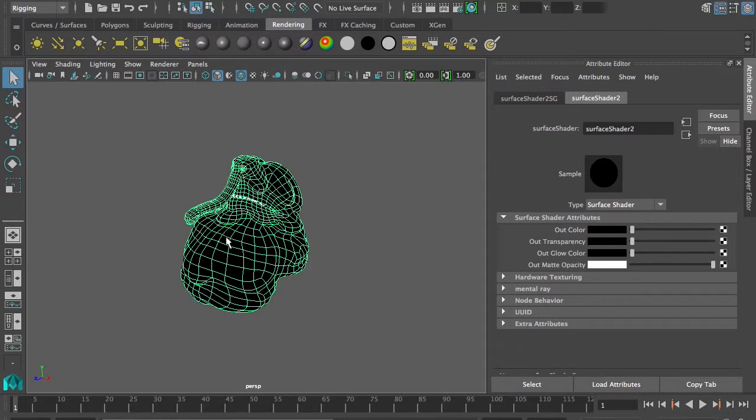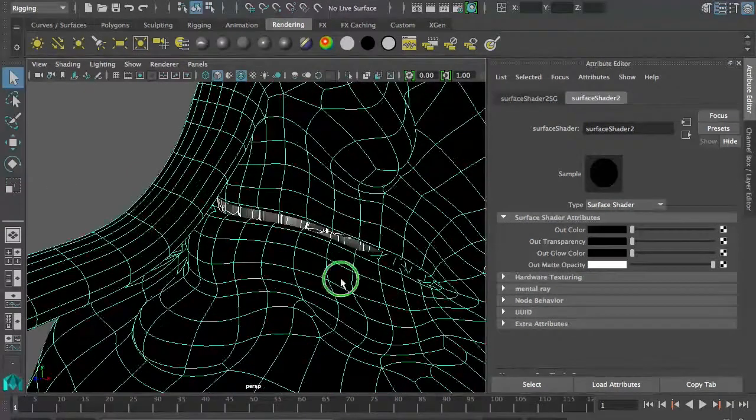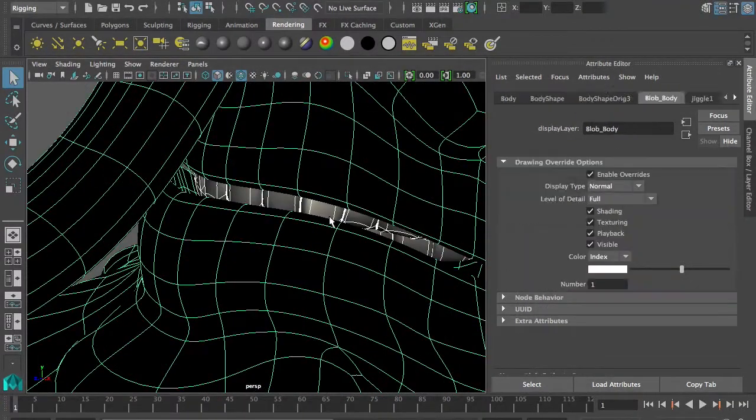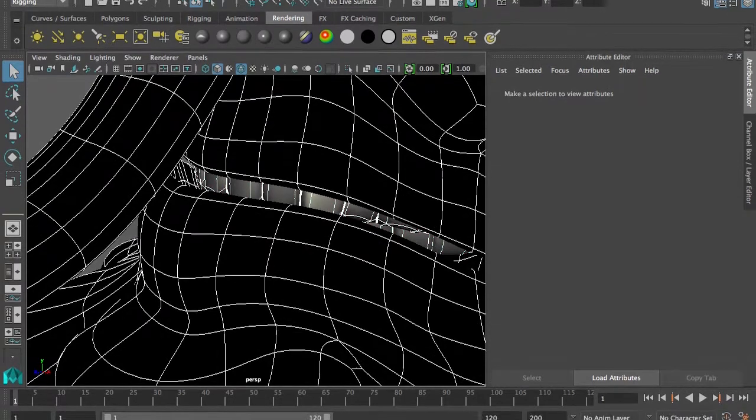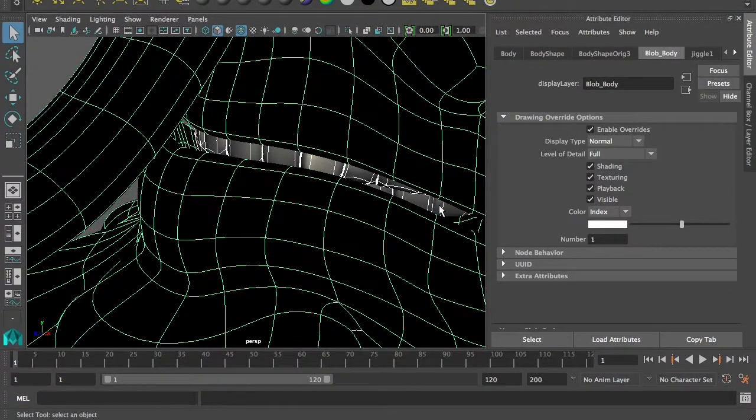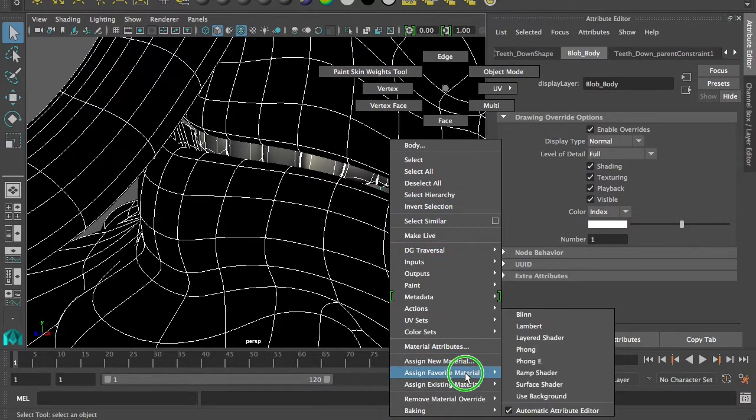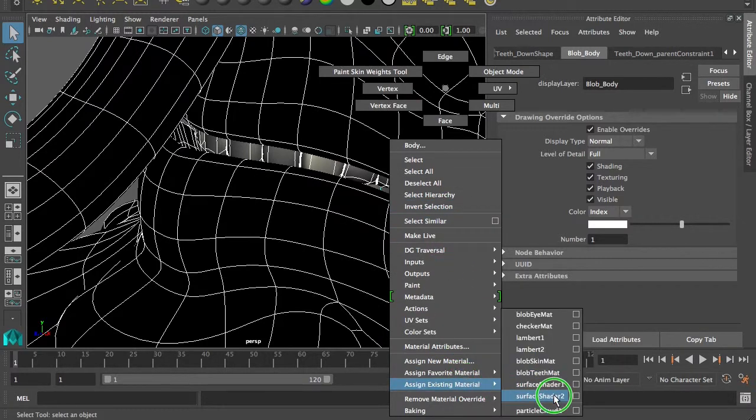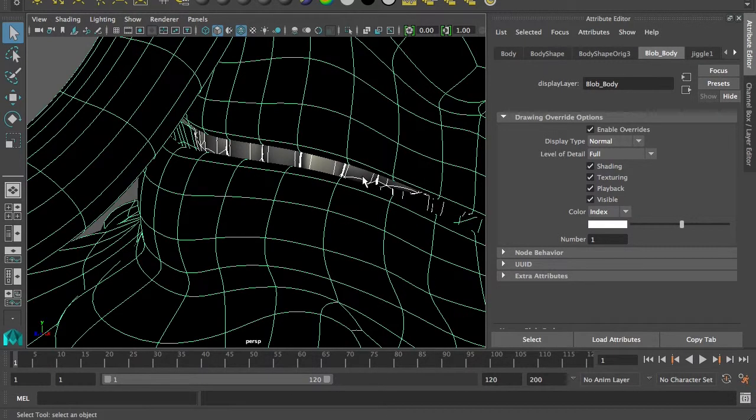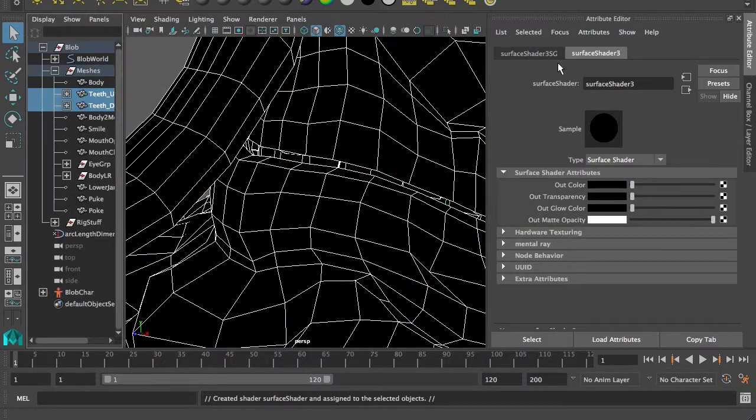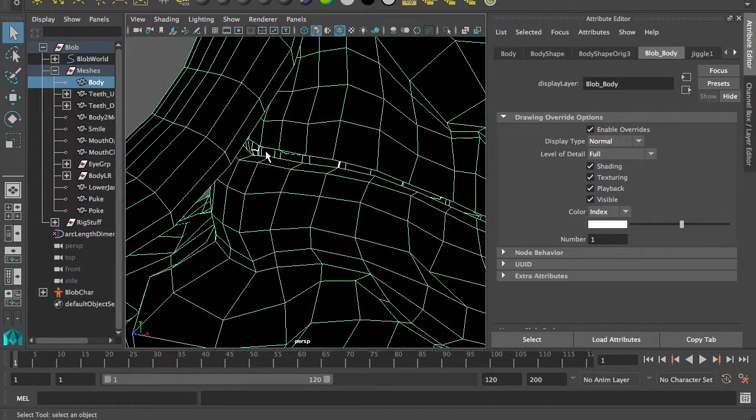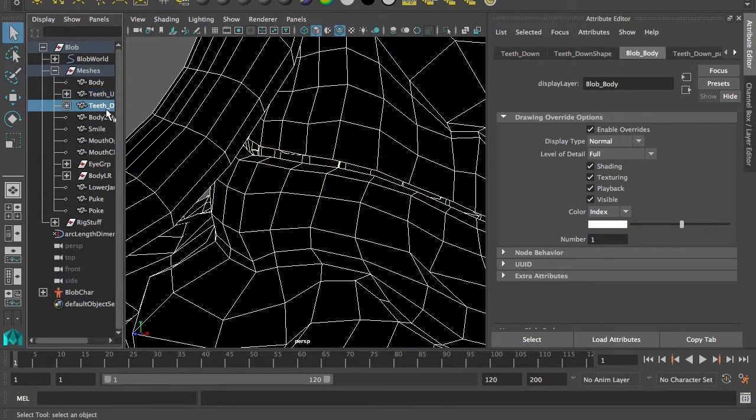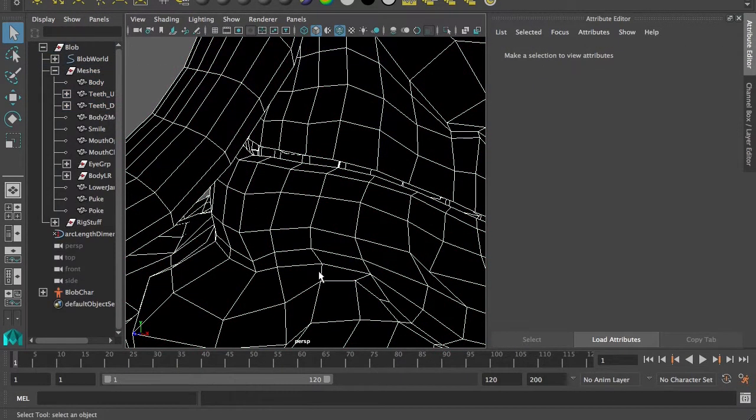Now there are also teeth in here, which actually need the exact same. So I'm going to assign the existing material, surface shaders to that. And to this one. And I want to do the same thing. Go to my drawing overrides. It's already on there. Make it white. And this one needs to be white. This one needs to be white. So it's all white with black.